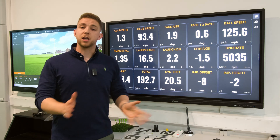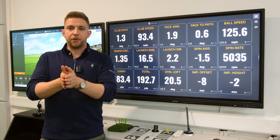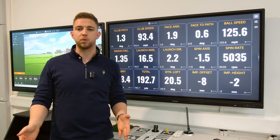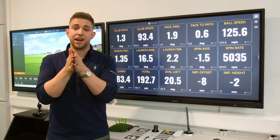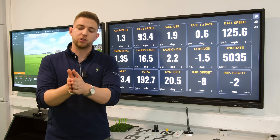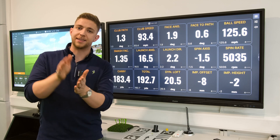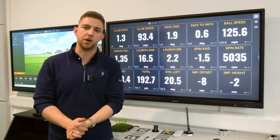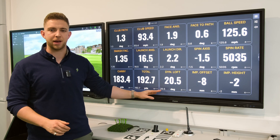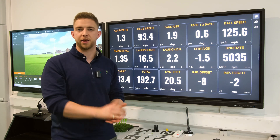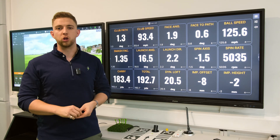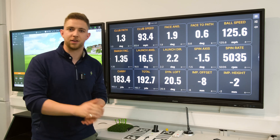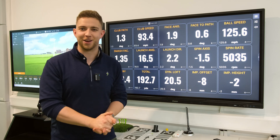Dynamic loft is what the loft on the club face was at the point of impact. 20.5 degrees is slightly less than what would have been on the club if perfectly neutral and static — I've basically got the shaft leaning forwards to de-loft the face slightly. Again, there's no perfect number; it just needs to be consistent. Compare me to Rory McIlroy and those numbers will all be very different — what really matters is consistency.